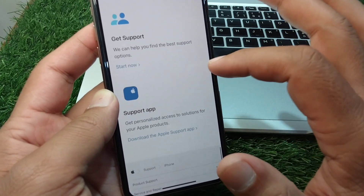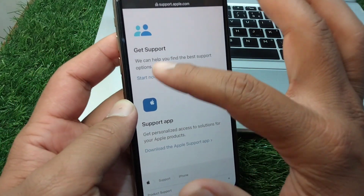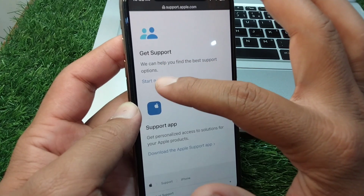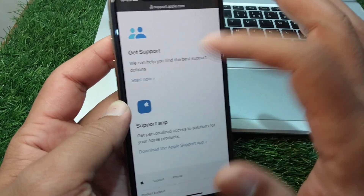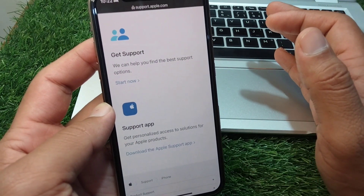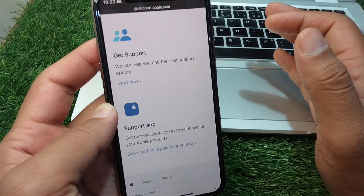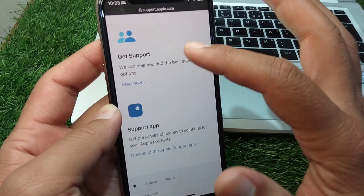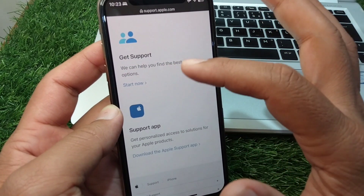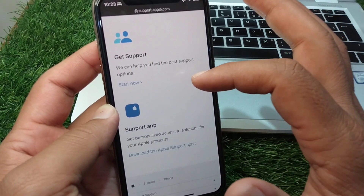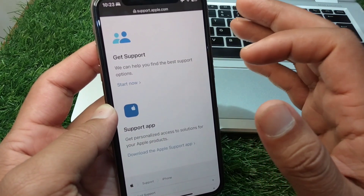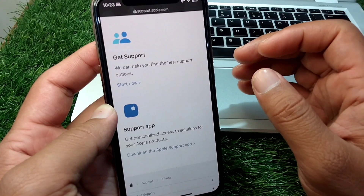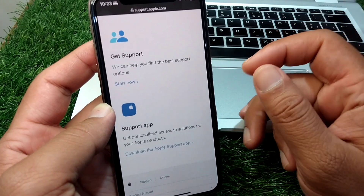From here, you have to simply tap on 'Get Support.' Tap on the 'Start Now' button and after this you will be able to get any kind of help regarding this problem from the Apple team. Simply explain your problem to the Apple team and they will try to fix it for you.